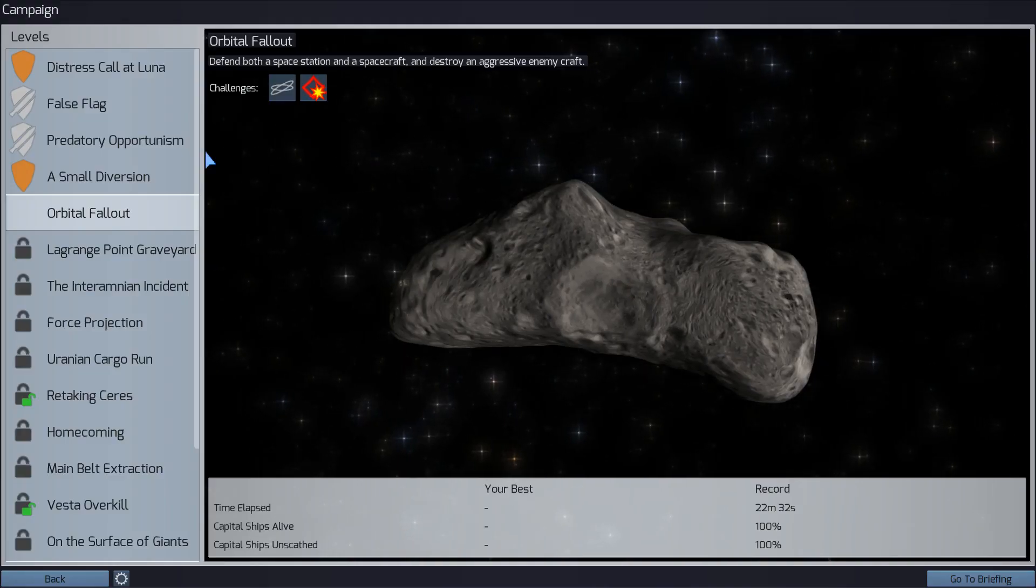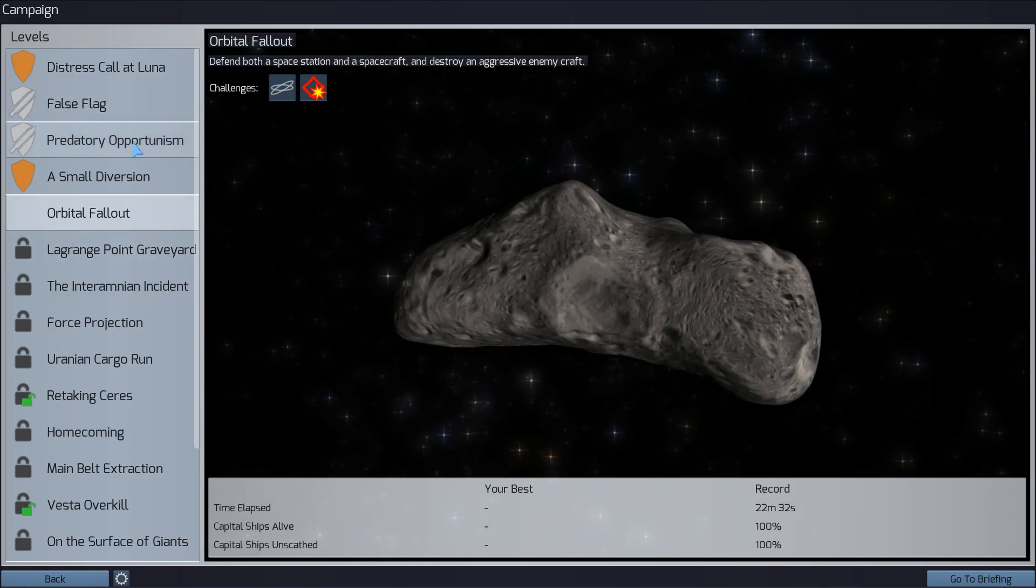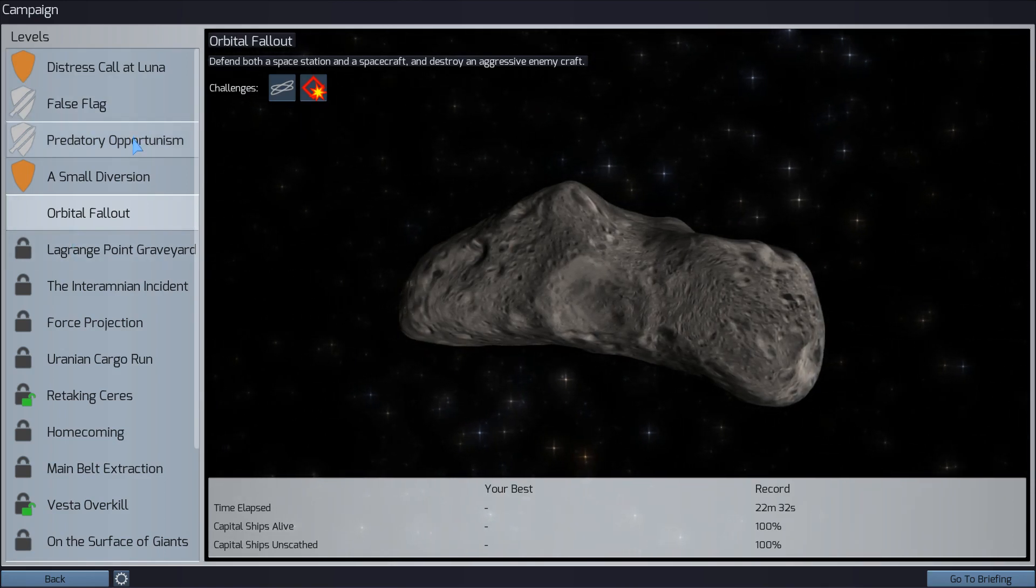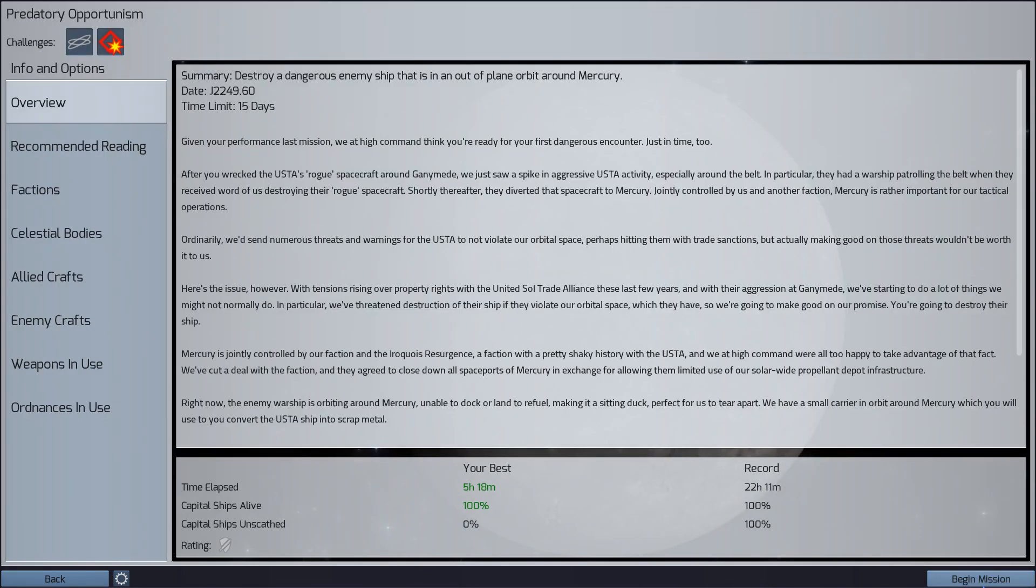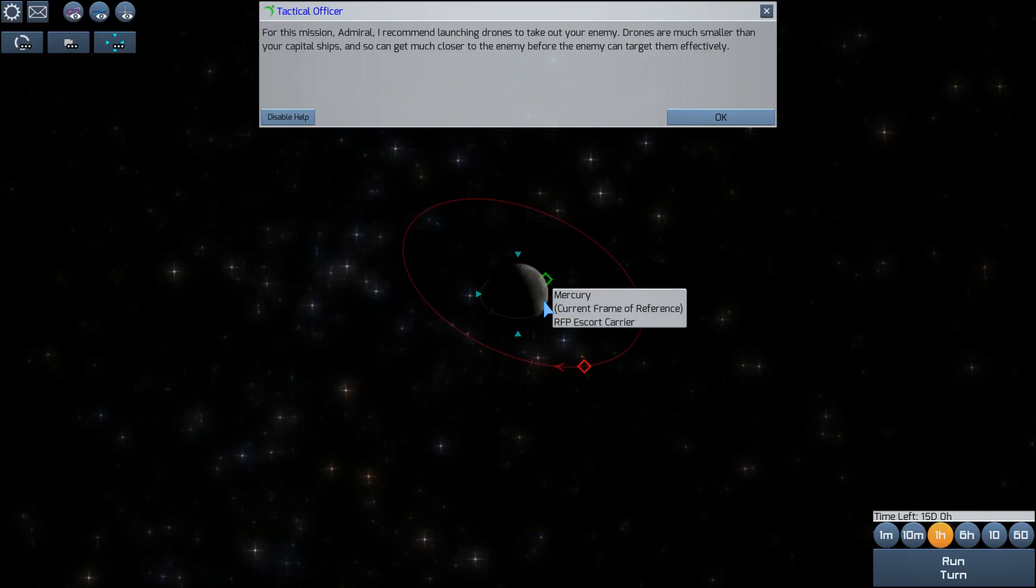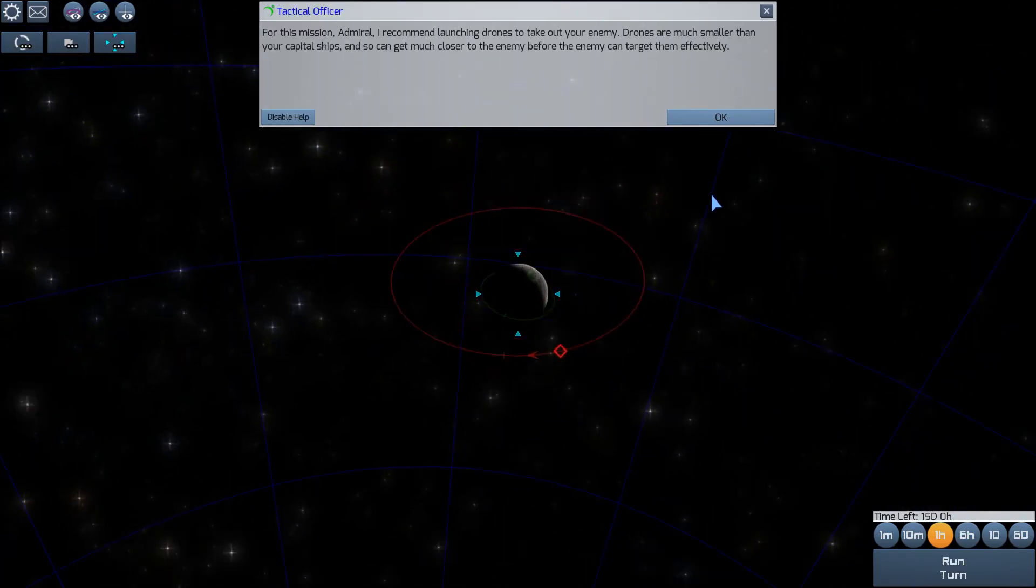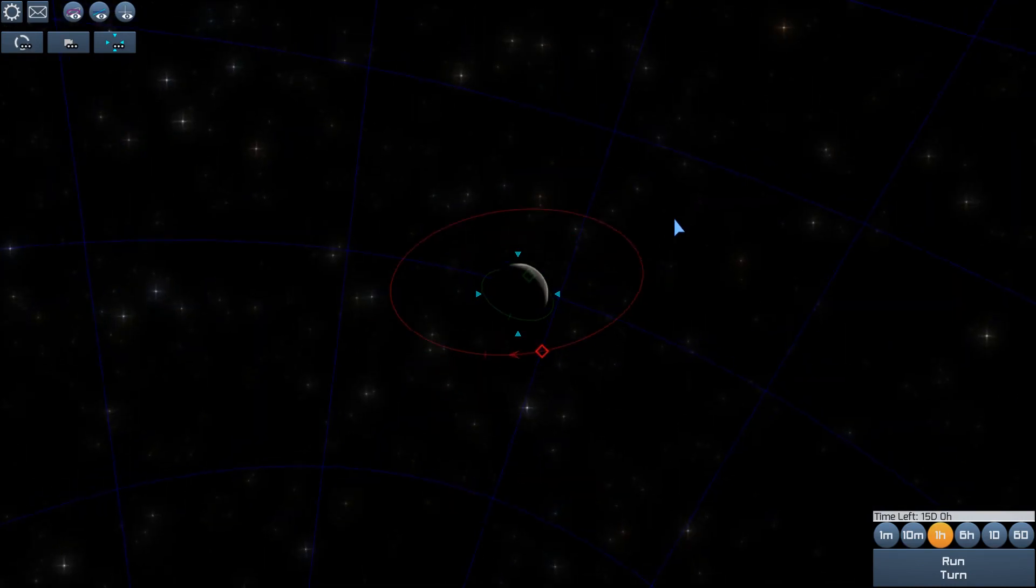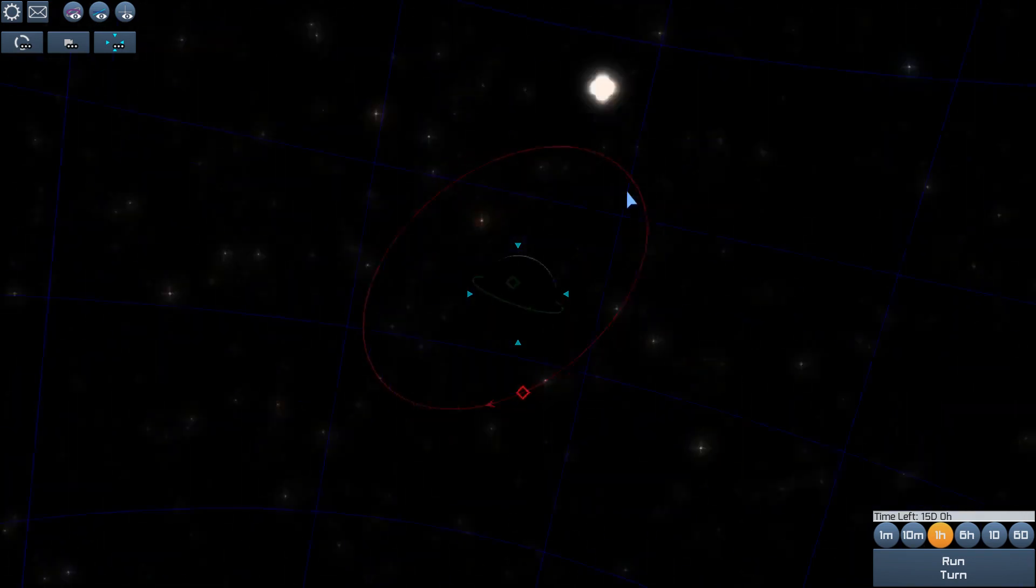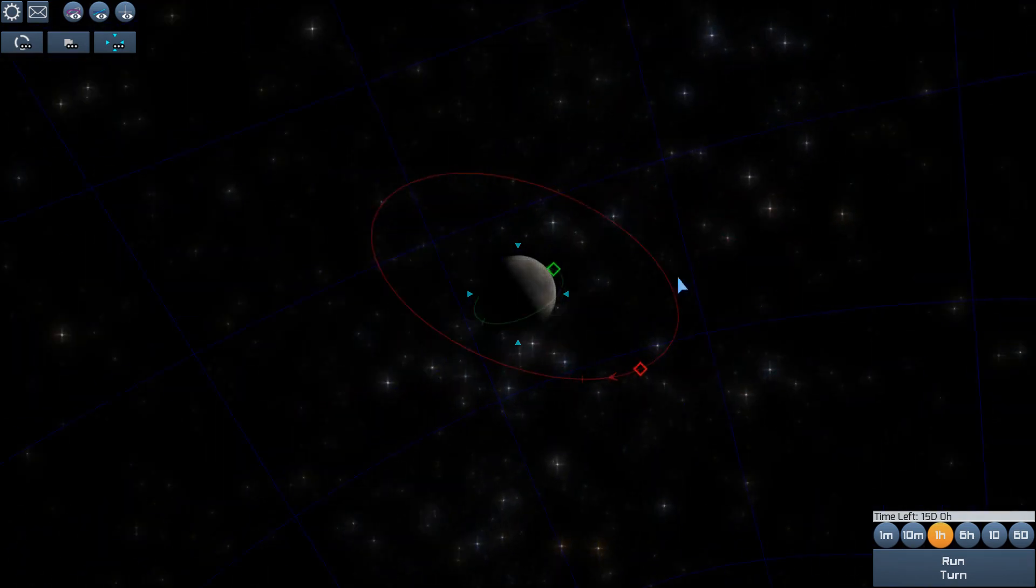So we're going to try a campaign. I've tried a couple of missions out just to kind of get a feel for it. We're going to start with this one. I don't really like the name of the game, Children of a Dead Earth. It's a cool sounding game, but it doesn't tell you anything about what it really means.